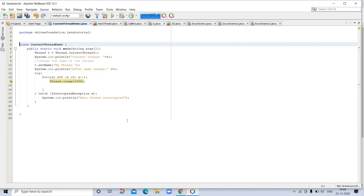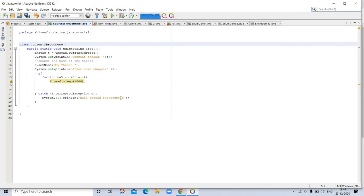This is the program. In this program, a reference to the current thread—the main thread in this case—is obtained by calling currentThread. This reference is stored in the local variable t. Next, the program displays information about the thread. The program then calls setName to change the internal name of the thread. Information about the thread is then redisplayed.